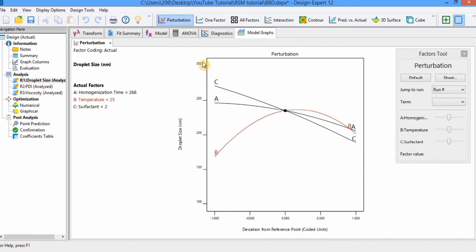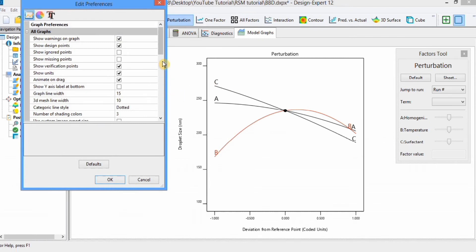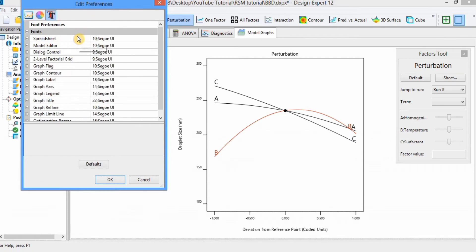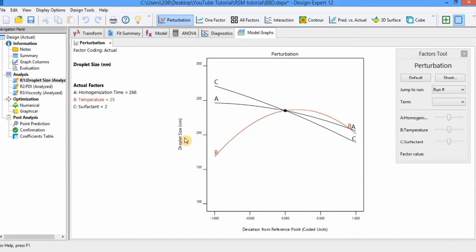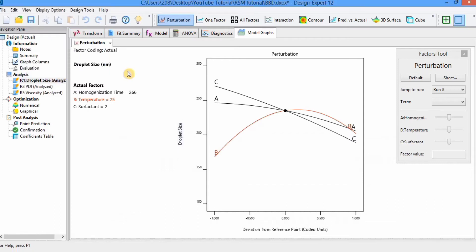If you want to edit the labels, simply right-click, go to graph preferences, and you will find plenty of options for editing the graph. You can change colors and text using the available options. If you want to edit specific labels, right-click and go to edit text — you can write any name there. For example, if I remove 'nanometer' and click OK, you can see it has changed.